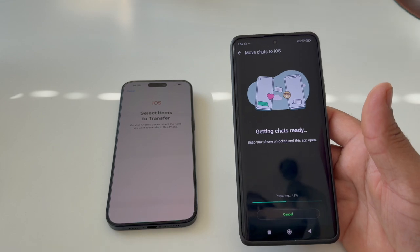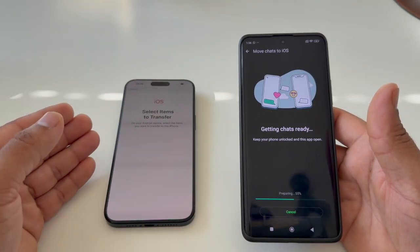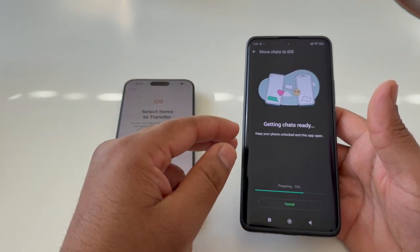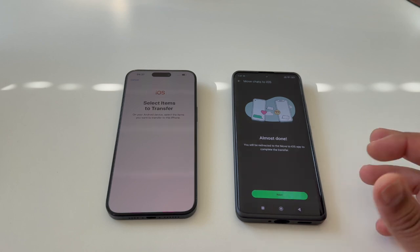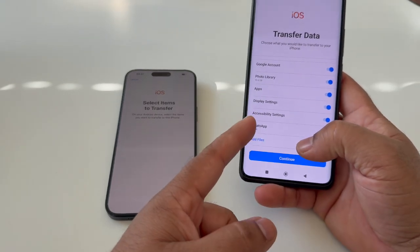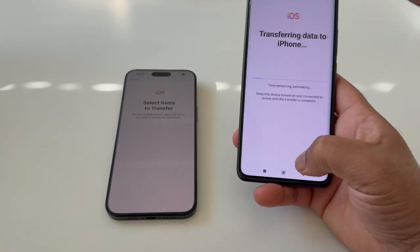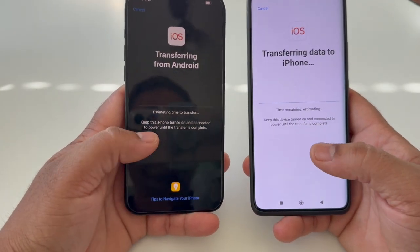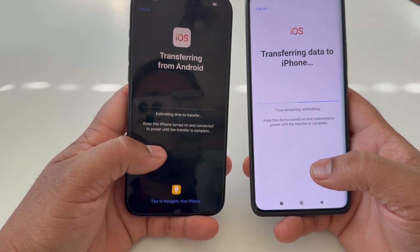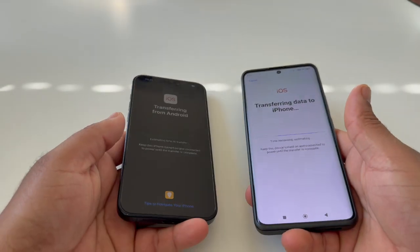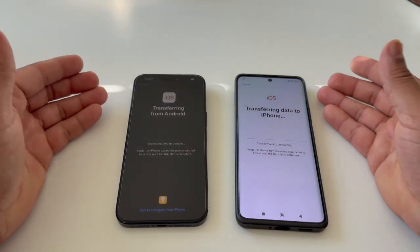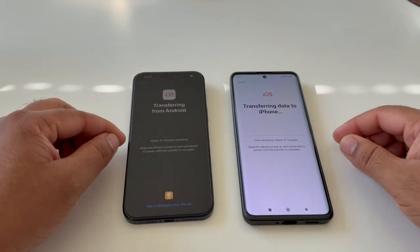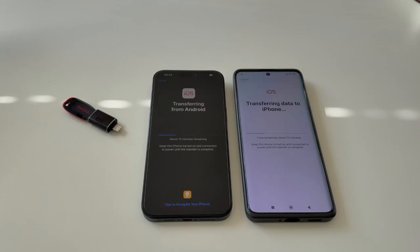This is one of the easiest processes to transfer data from Android to iOS — no need to ask anyone for help. The iPhone shows an estimated time for the transfer. Keep the phone turned on and connected to power until the transfer is completed. We are waiting around half an hour — about 37 minutes is showing.